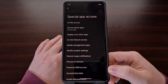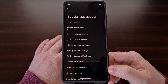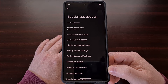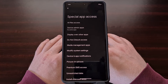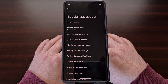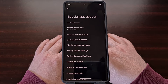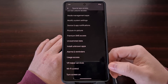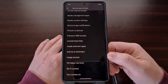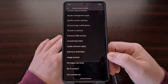This will give you a list of special application permissions that aren't standard, like the notification permission or the location access permission. So from here we're going to scroll down a bit and look for the Usage Access permission in the list.